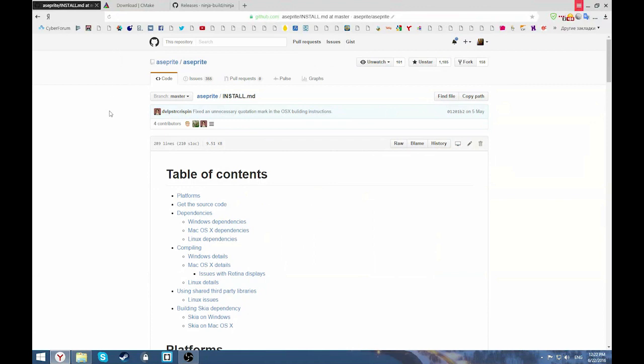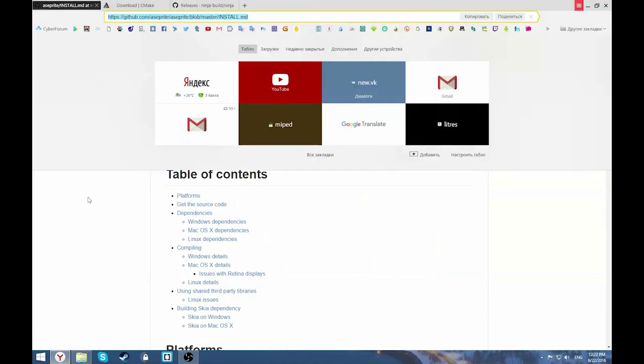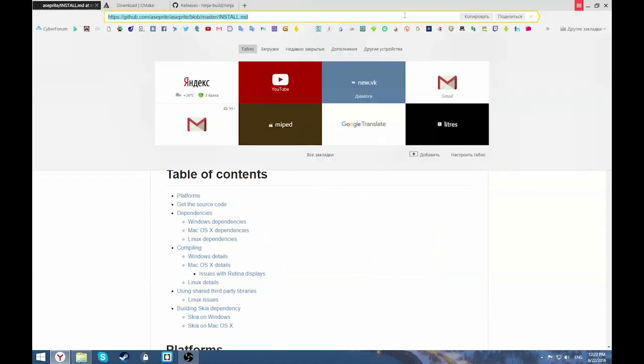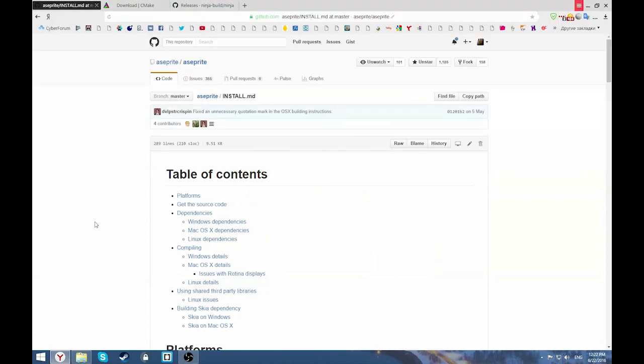If you watch my video, you probably already found this page on GitHub but you just don't know how to do it. I'll show you. If you don't, all links will be in the description.